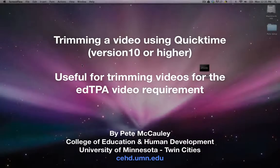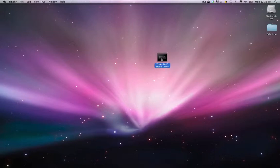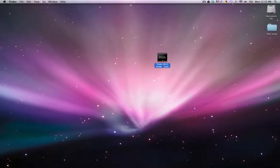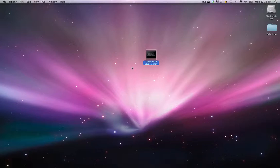Today I'm going to show you how to do a quick trim of your movie file on your Mac using the QuickTime software. The first thing you want to do is make sure that you've got your movie file somewhere where you can easily find it. I have the one we're going to use today right here on my desktop. If you're doing this for the edTPA, this could be one of the classes that you recorded yourself teaching, and you want to trim it down according to the requirements for your submission.